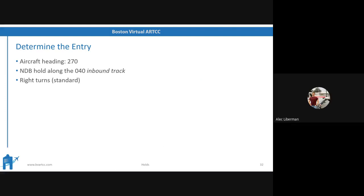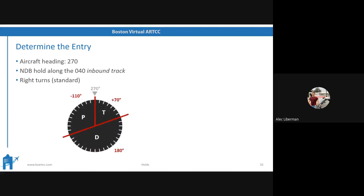Next entry: aircraft heading is 270, NDB hold is along the 040 inbound track with standard right turns.